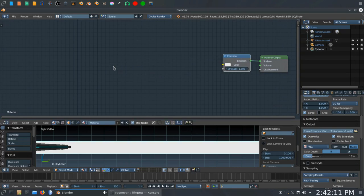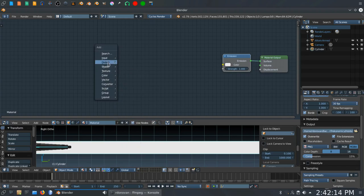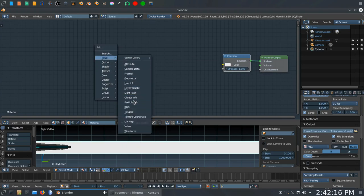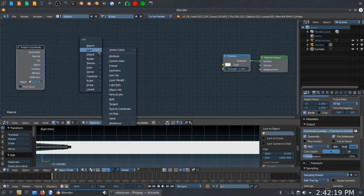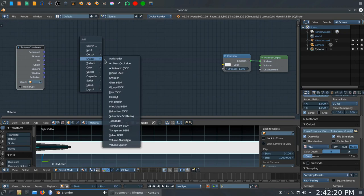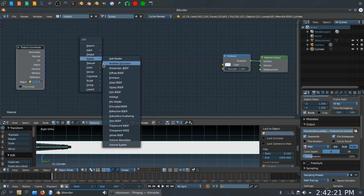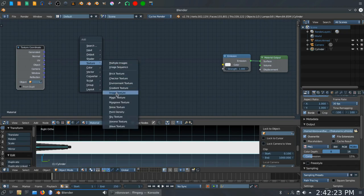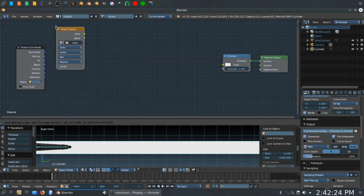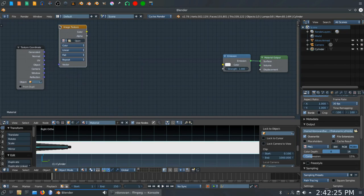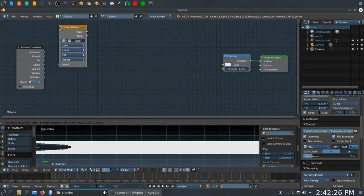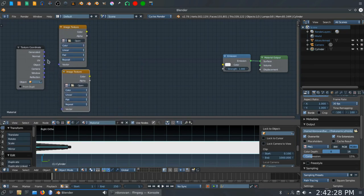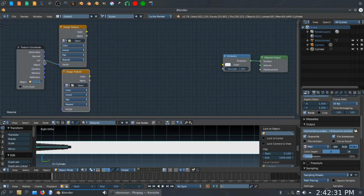Next, we want to add a texture coordinate node. I'm just doing Shift-A to bring these menus up here. So we want a texture coordinate node. We want two image shaders or image textures rather. Two image texture nodes. There's one. Shift-D. Duplicate that. We want to take the UV output to the vector input on both of these.